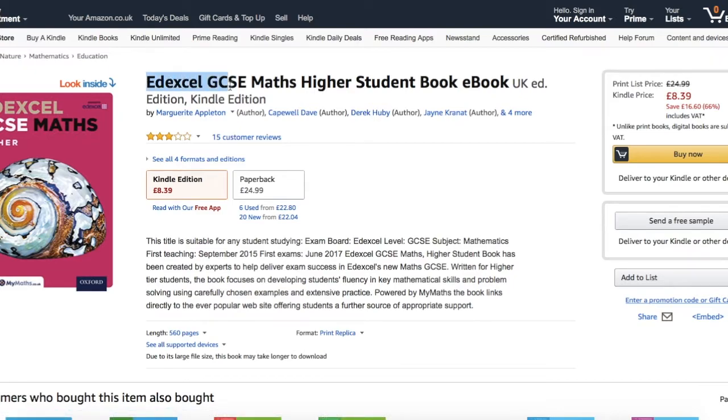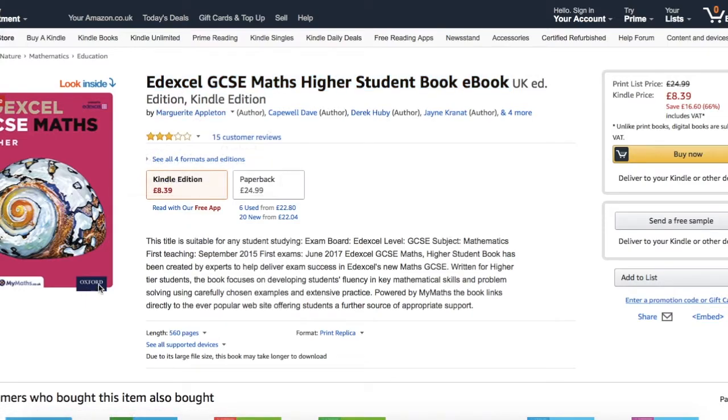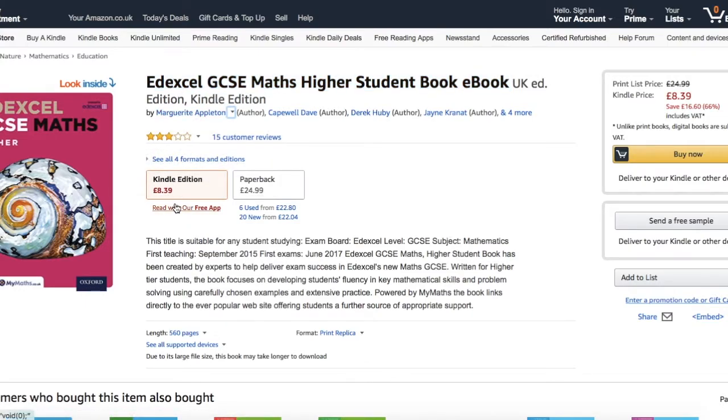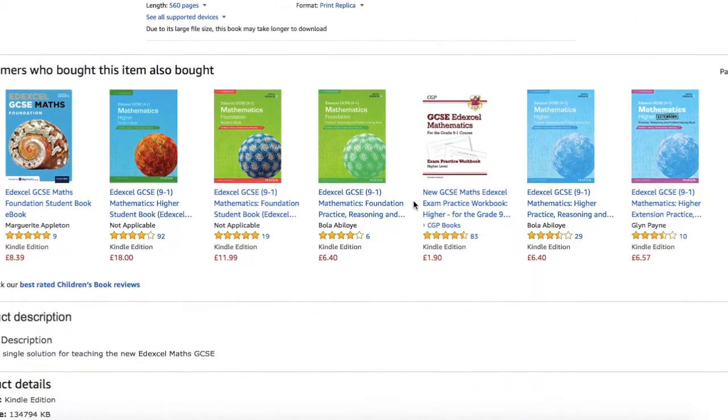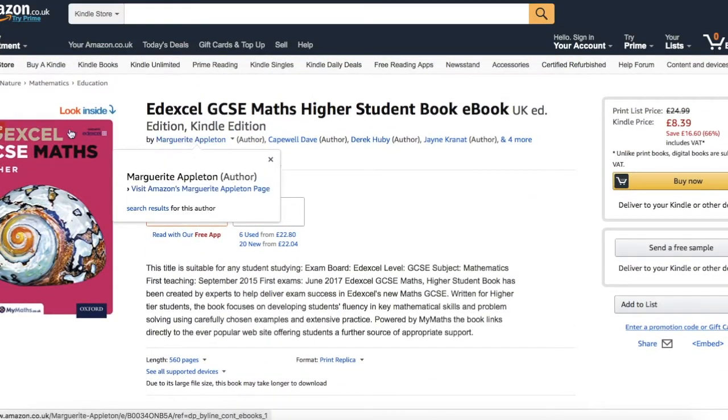The first is the Edexcel GCSE Maths Higher Student Book eBook by Oxford. This you can get for around eight to ten pounds and as soon as you download it you have the whole thing on your laptop with more questions than you will ever be able to get through plus the answers at the back.